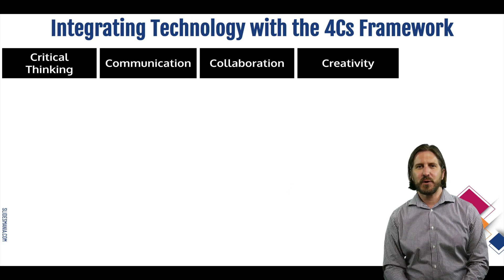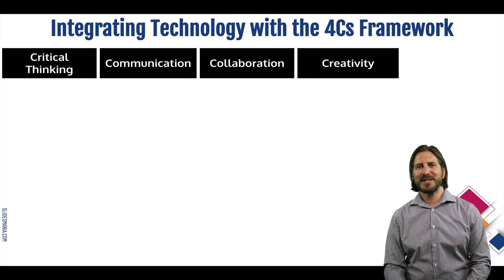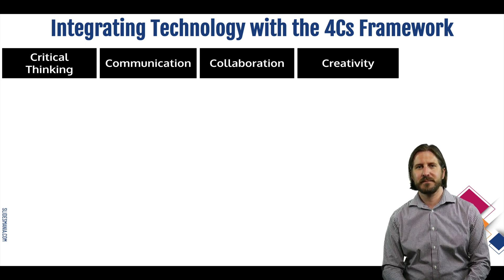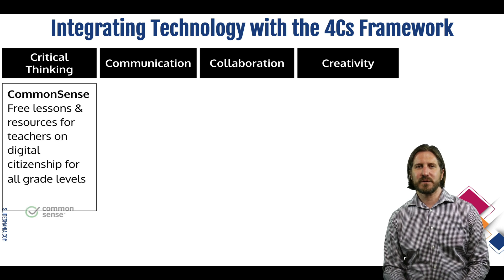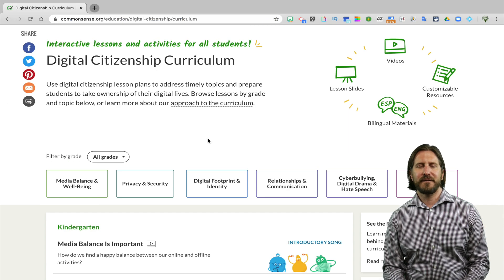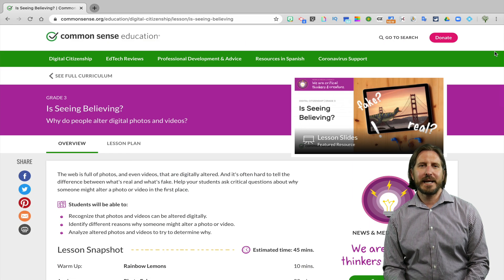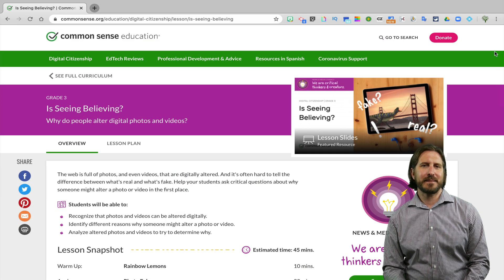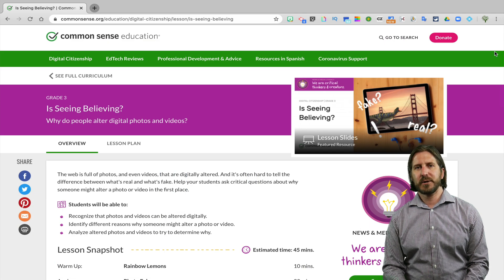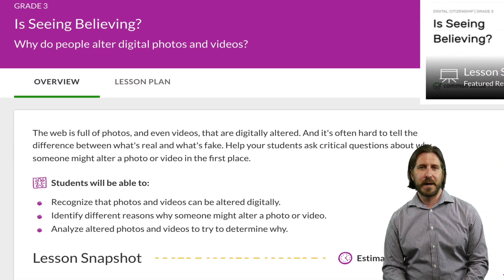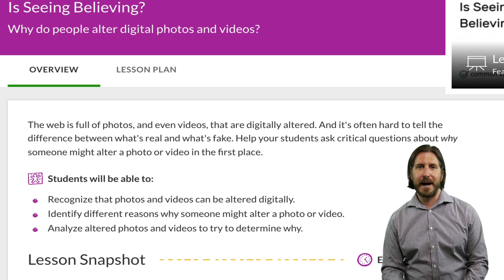Let's look first at critical thinking. Fully integrating technology into your curriculum also means teaching students about digital citizenship skills. Common Sense is an amazing resource for this — they have free lesson plans and materials for teachers of any grade level. Looking at this lesson plan here, for example, students learn how to identify whether or not videos or images have been altered, as well as why someone would choose to do that.